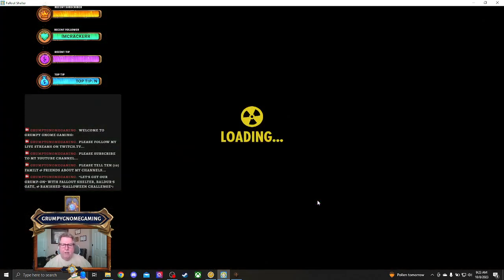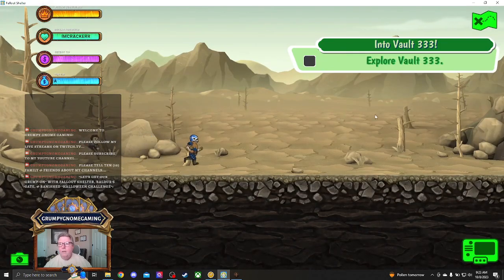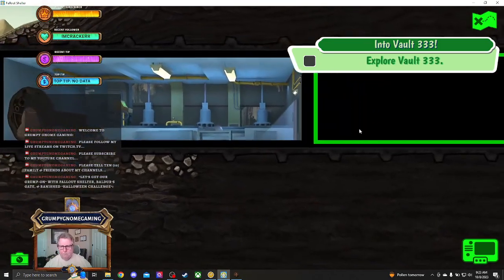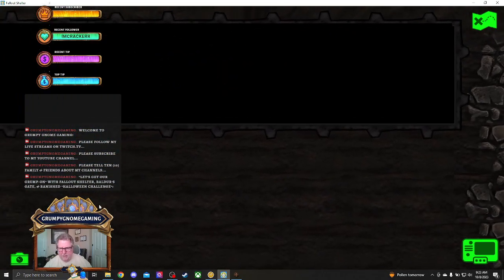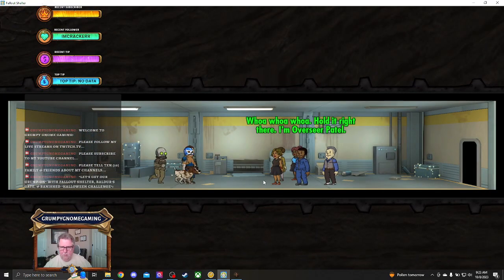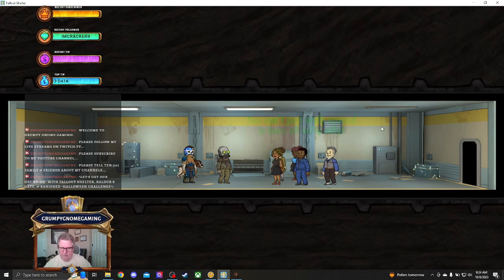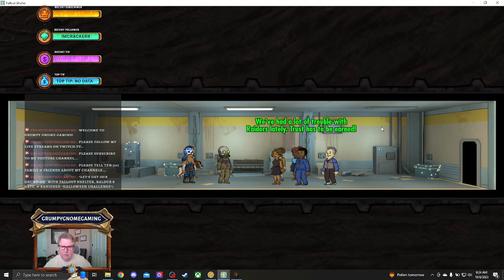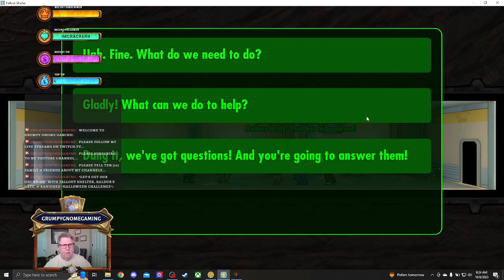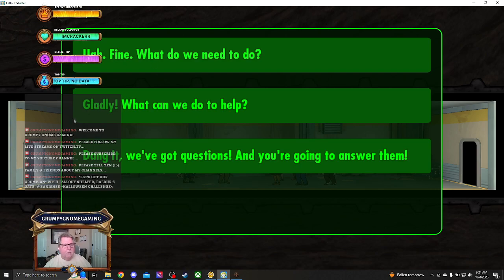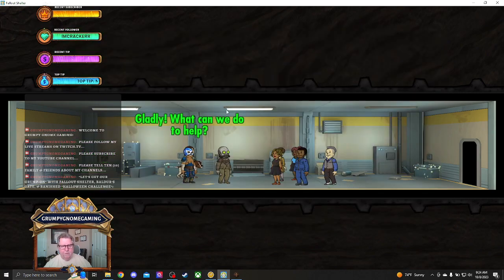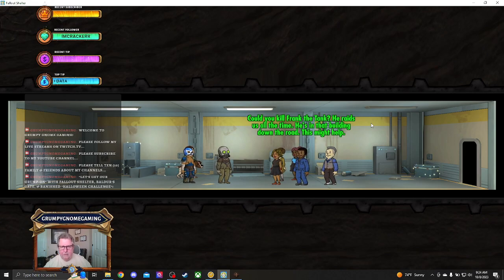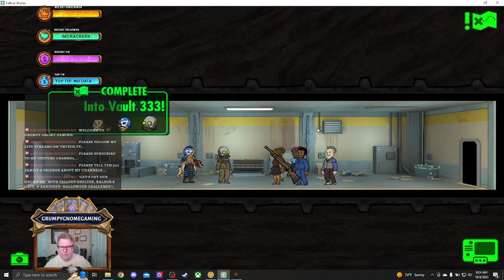Yeah, I think we're going to have to knock down our clinic. Into Vault 333. Is this the Paula Plumpkin one? And we're not going down. So we are going up. Whoa, whoa, whoa. Hold it right there. I'm Overseer Patel. You can't just walk around here all willy-nilly. We've got a lot of trouble with raiders lately. Trust has to be earned. Fine. What do you need? You know what? We're not stupid. We don't say ugh. Gladly. What can we do to help her? Dang it. We've got questions. Let's do this one. Gladly. What can we do for you? Could you kill Frank the Tank? He's raiding us all the time. And that building down the road.